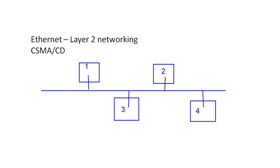So here I've labeled my four stations, one, two, three, and four, and they're all using vampire taps. They're tapped into this shared wire.